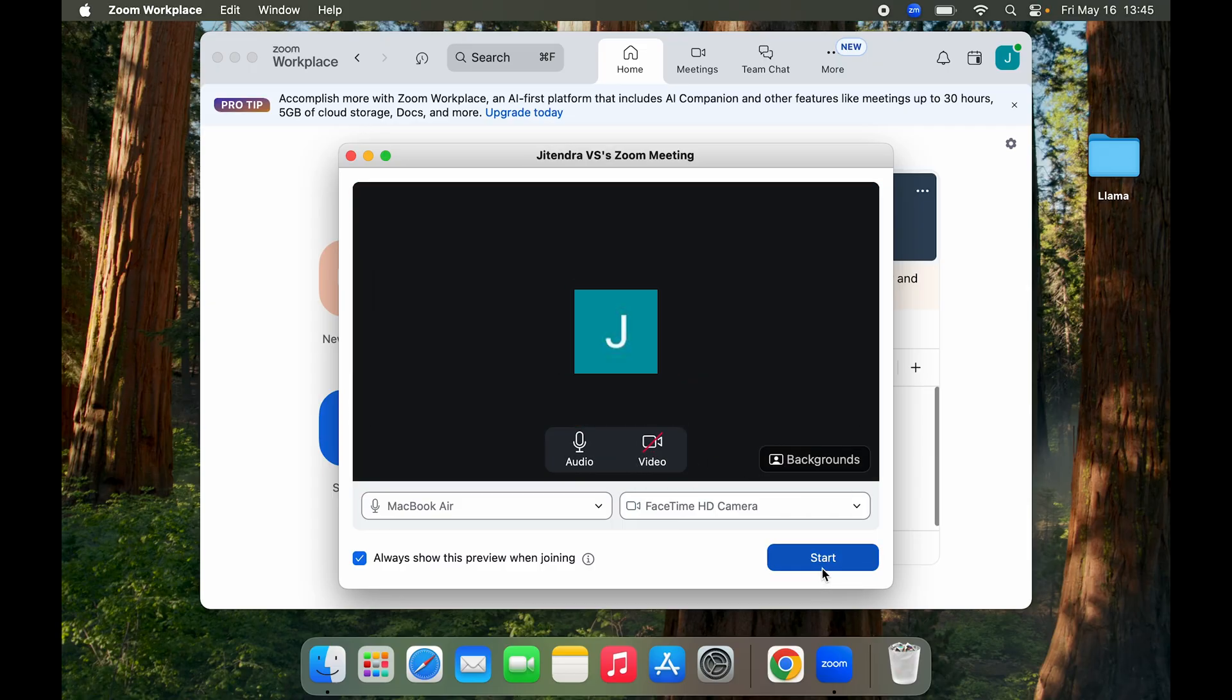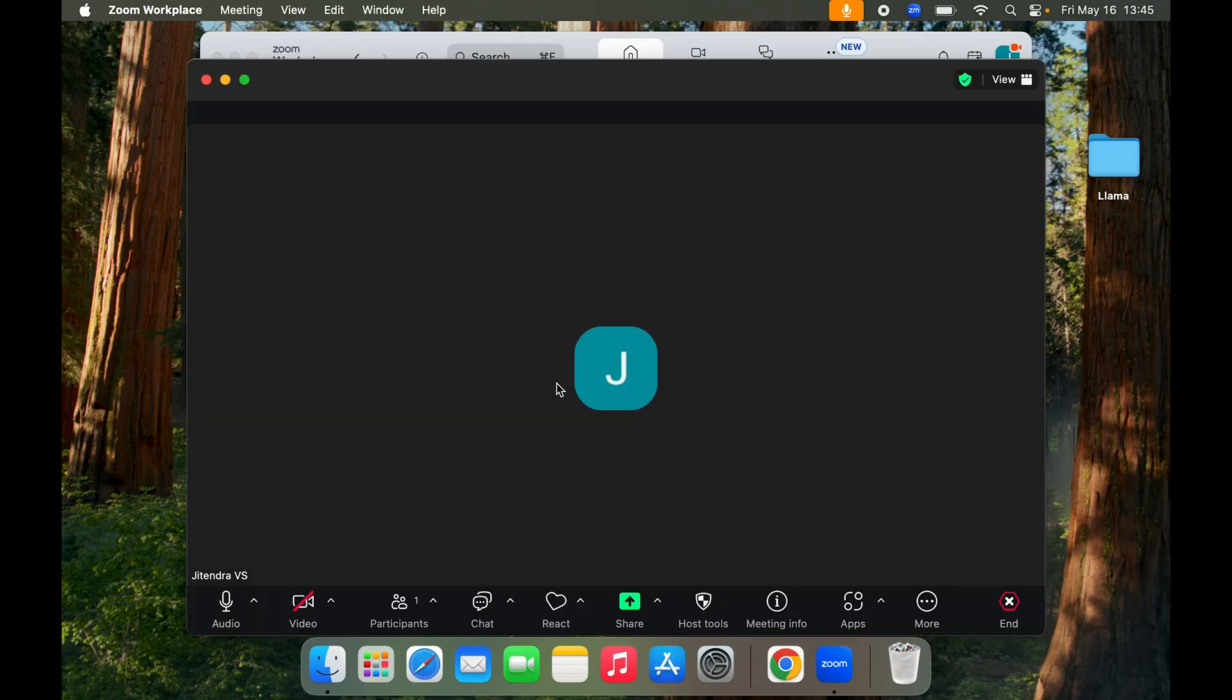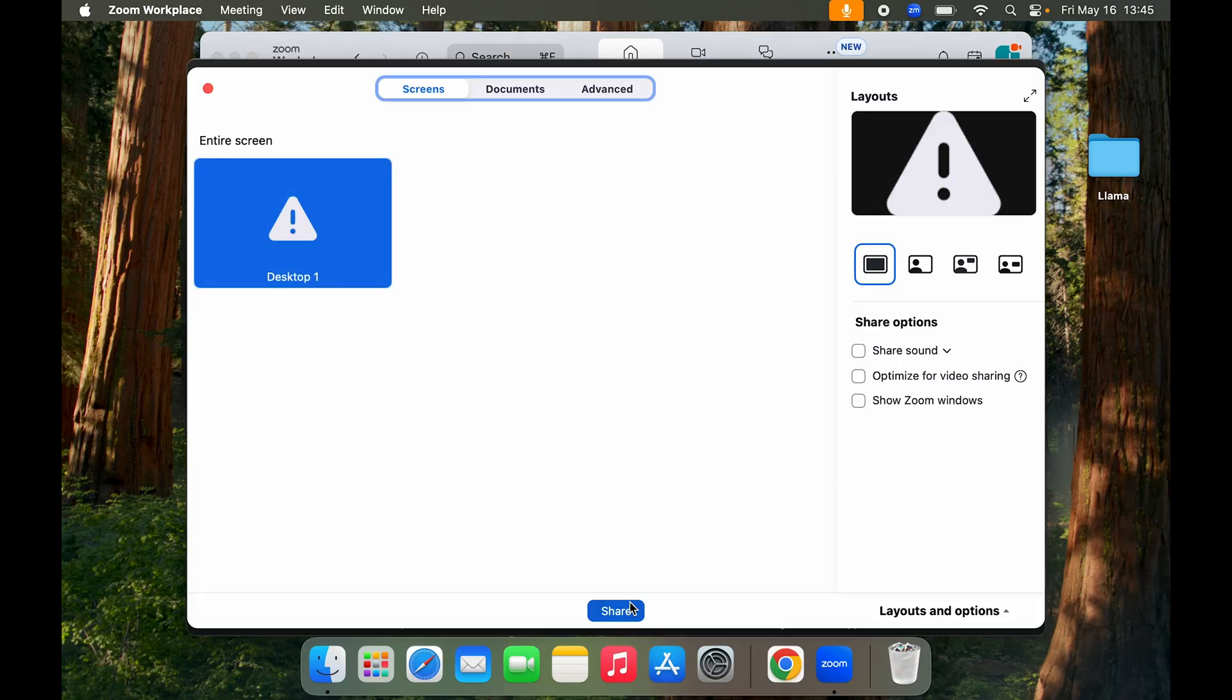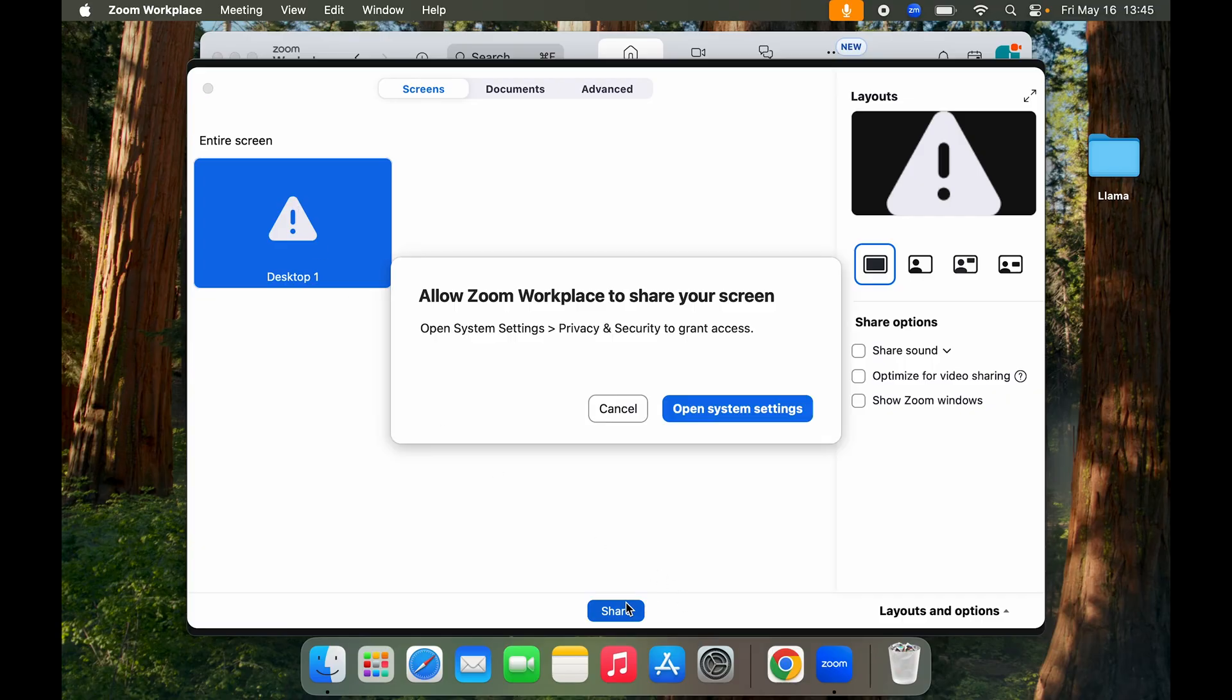So here I started a Zoom meeting, but I go to click on Share, and here you can see on Desktop 1 it shows an exclamation point. So here on Desktop 1, I click on Share and you can see it does not have access to the screen.